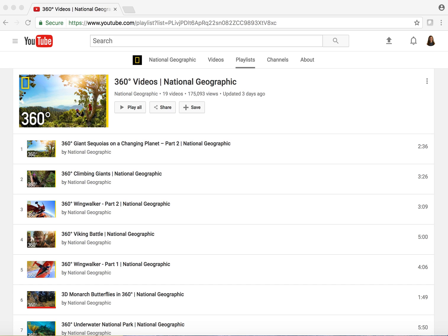I want to share with you a resource you can use to bring virtual reality into your classroom, whether you have a class set of Chromebooks, a smart board or interactive whiteboard, or Google Cardboard headsets. 360 videos can be used on lots of different platforms.